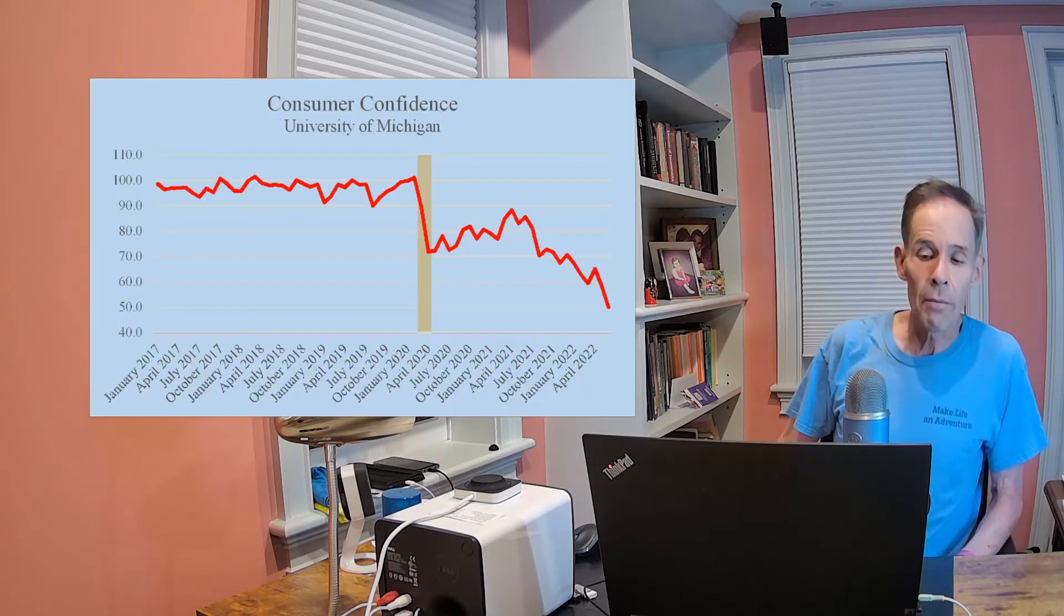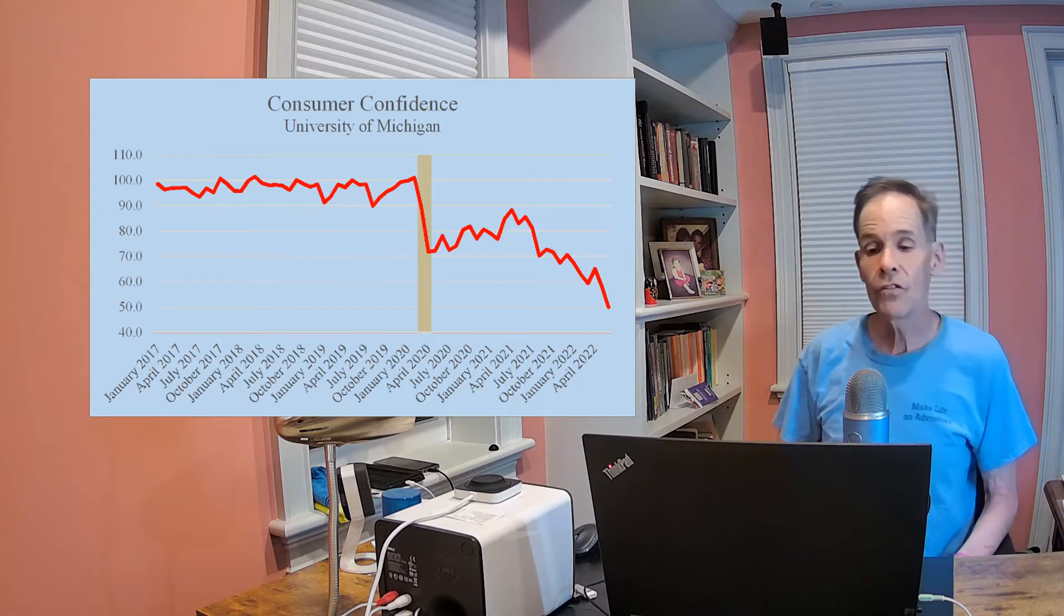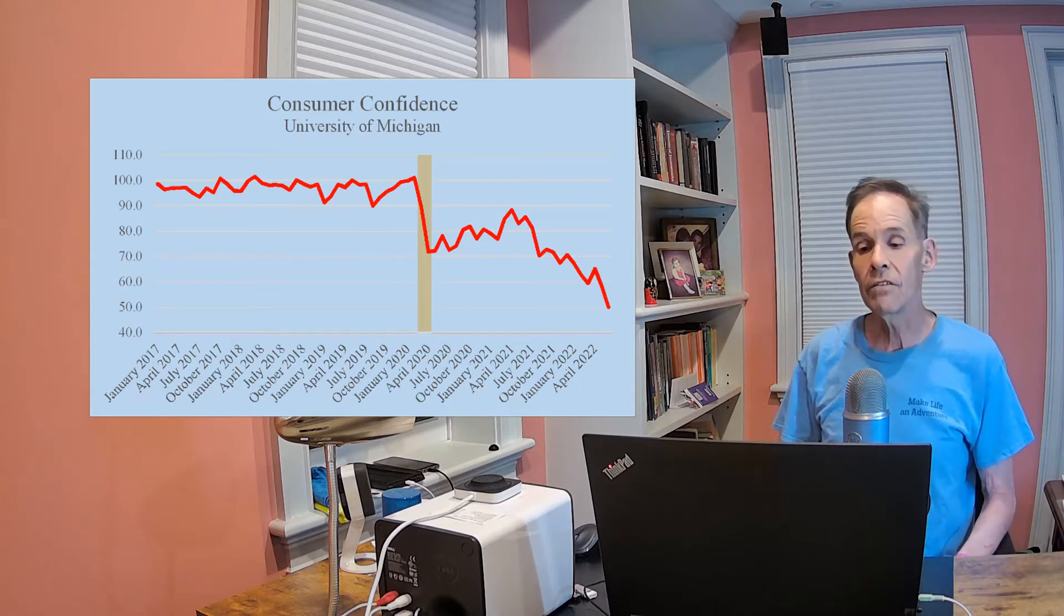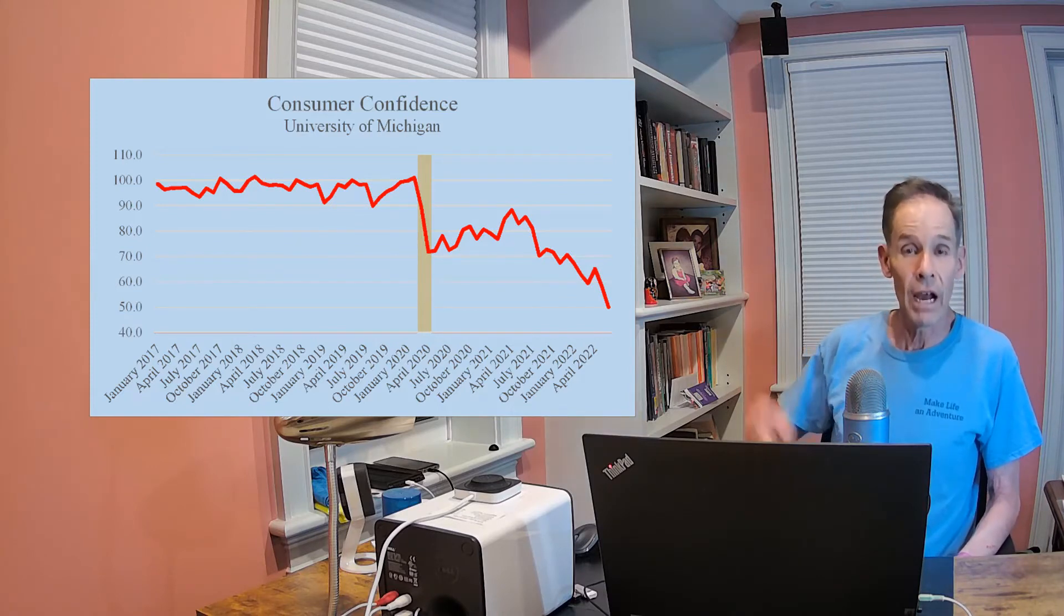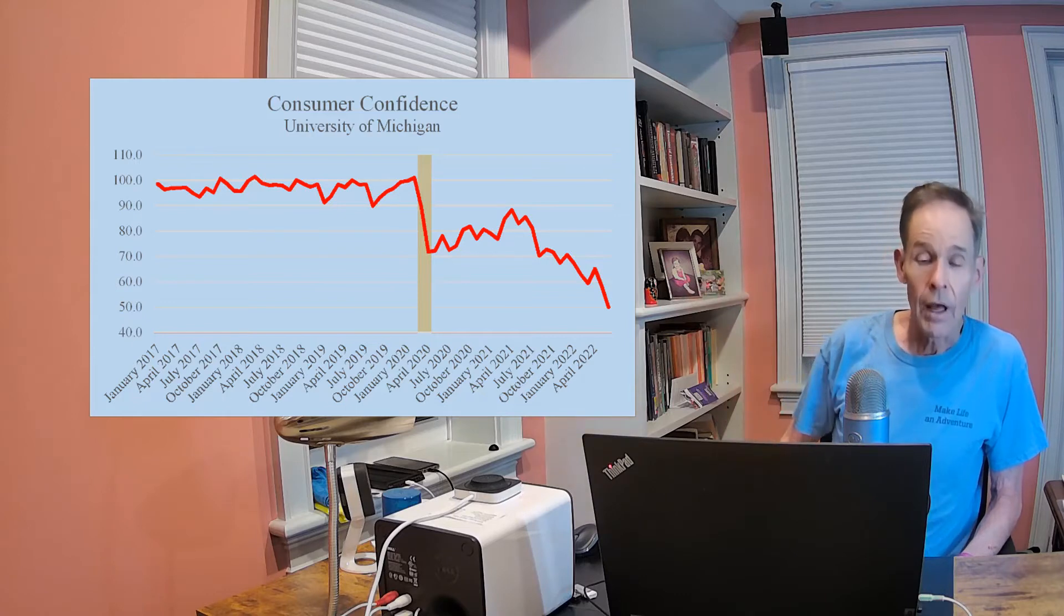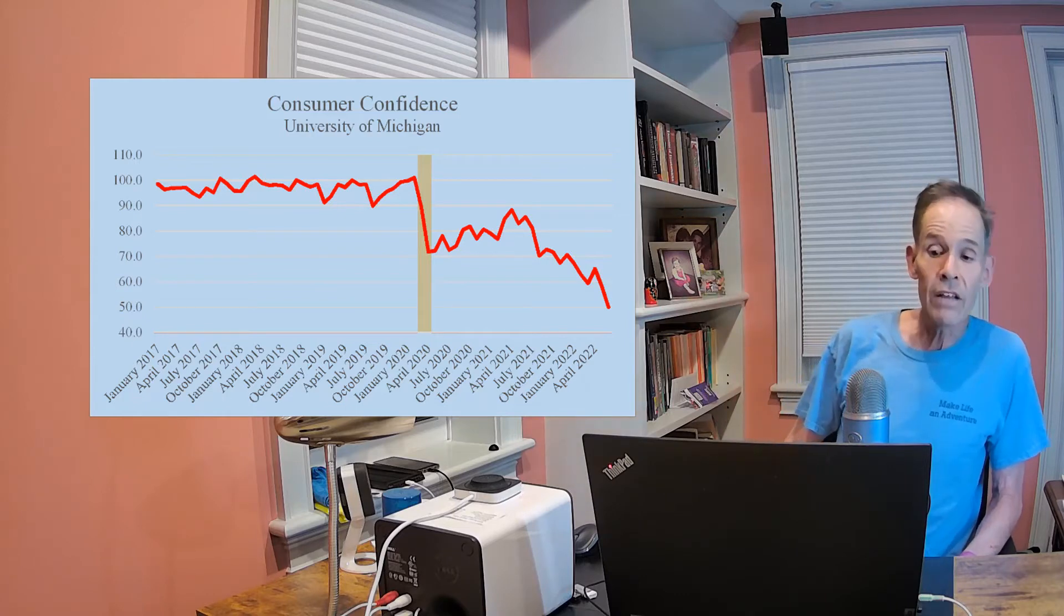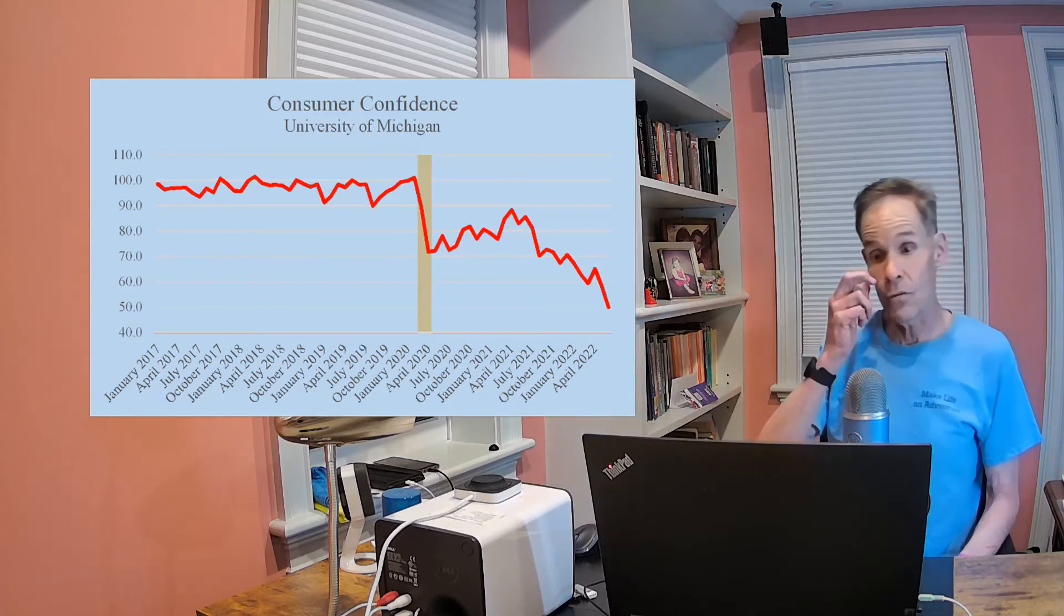Despite all the new job opportunities and the strong economy, consumer confidence is sharply dropping as seen by this chart. The business press is flooded with talk of a future recession.